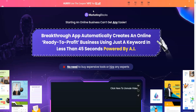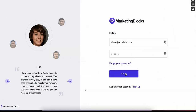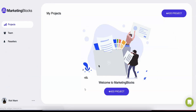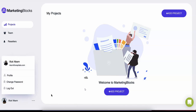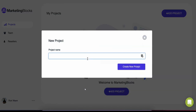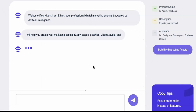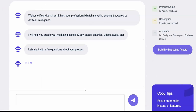Let's get started. Let's see the software demo of Marketing Blocks so that you can understand it in a better way. Welcome to Marketing Blocks. In this short video I'm going to show you how you can create marketing assets for your business and your clients in minutes using artificial intelligence. Let's say you own a plumbing company — KB Plumbing.